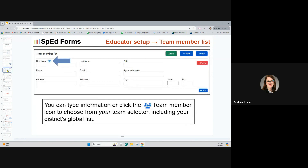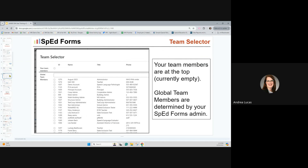When that add button opens, it will add a bunch of blank fields. You can type directly into any of those fields, or you can click that team member icon to choose from your team selector — including your district global list. The global team members section potentially has a lot of people on it. There is a search field at the top where you can start typing names. Your own team members at the top are currently empty until you add some.